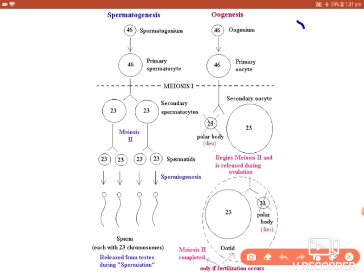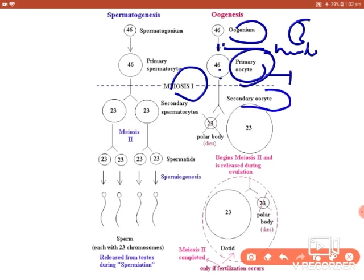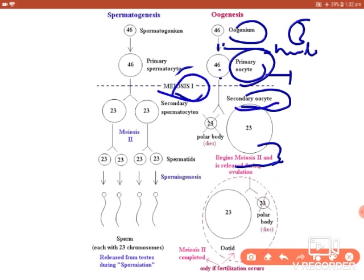There is a germinal epithelial cell which multiplies and forms the oogonium. The oogonium undergoes mitotic division and forms the primary oocyte, with no change in chromosome number. After puberty or maturation, the primary oocyte undergoes meiosis I and forms the secondary oocyte.